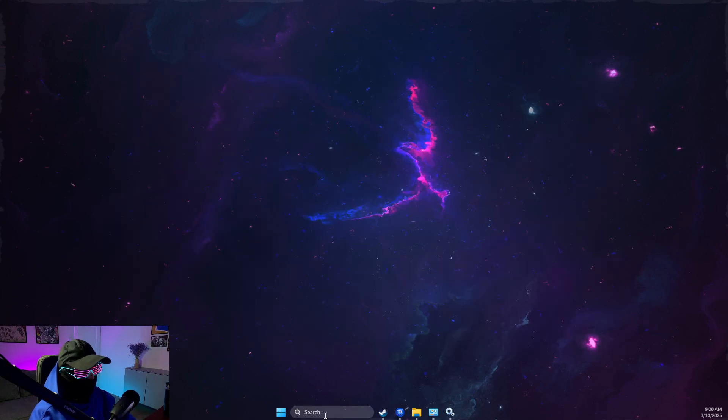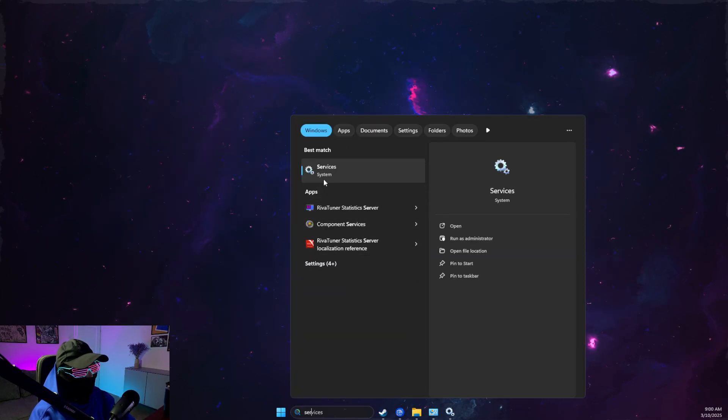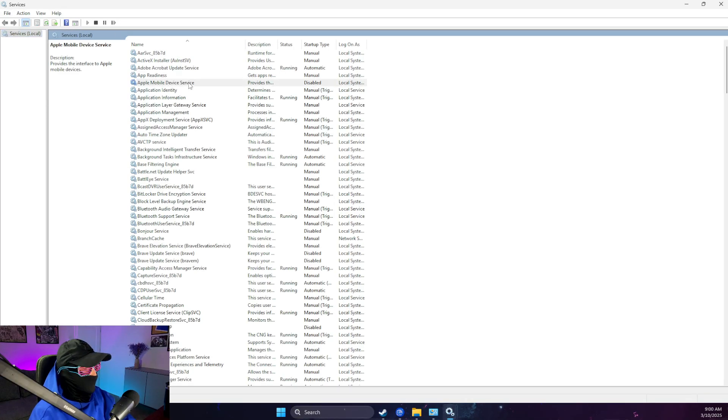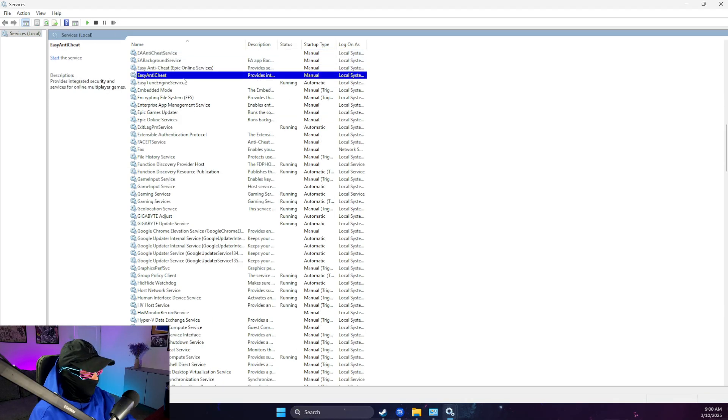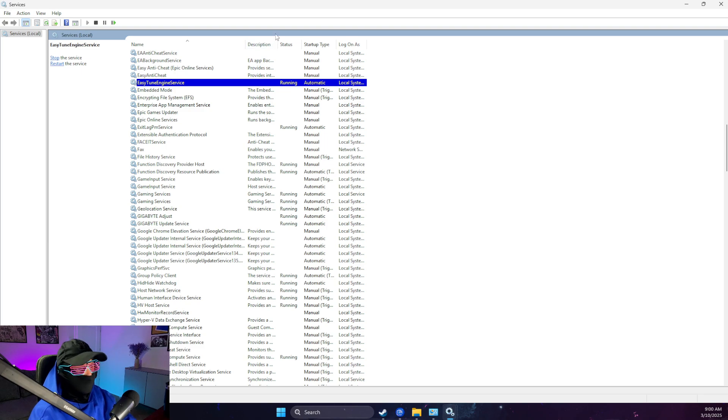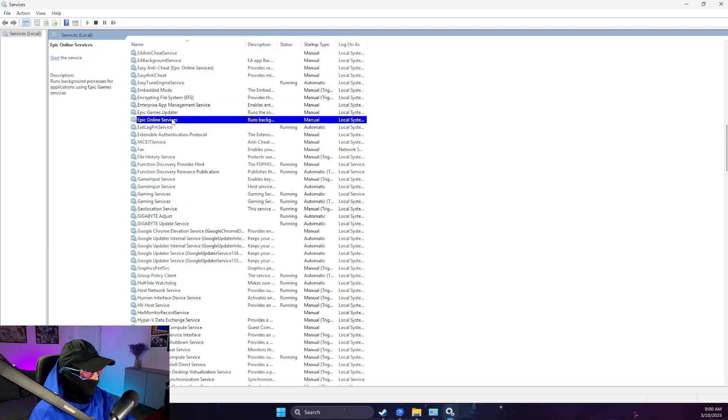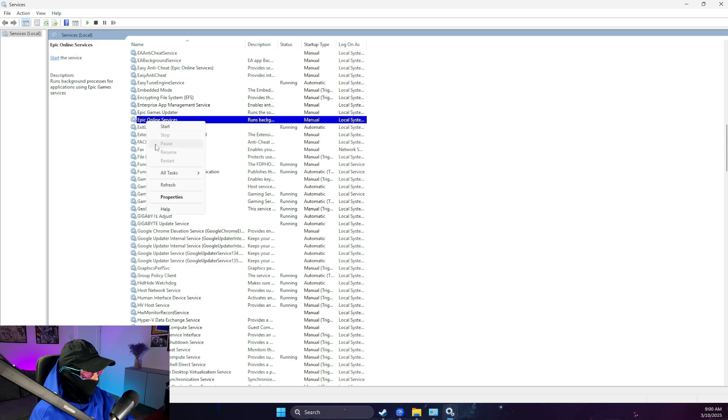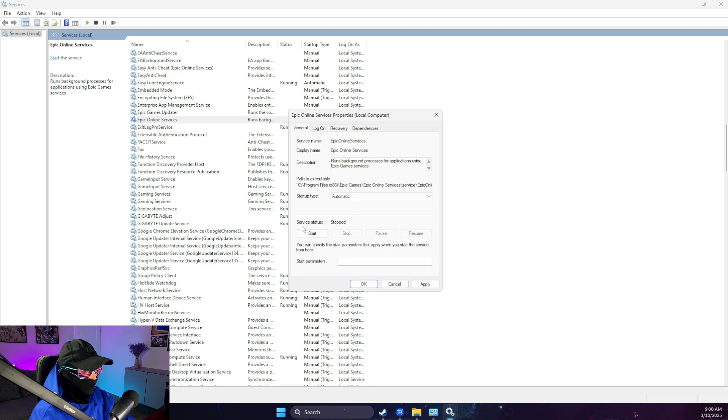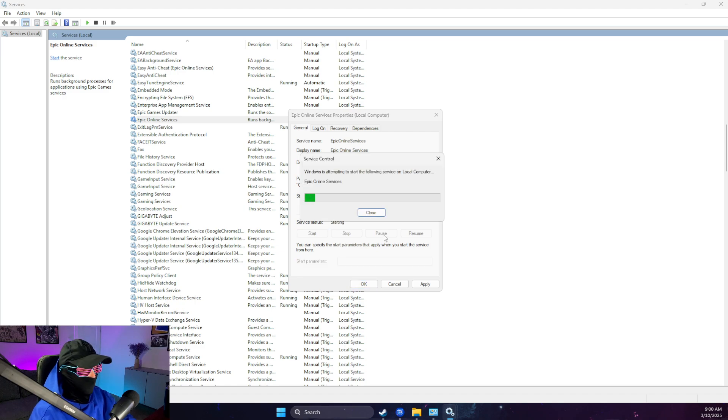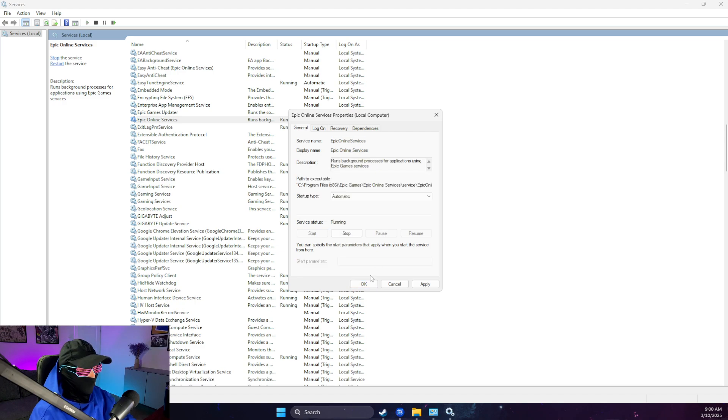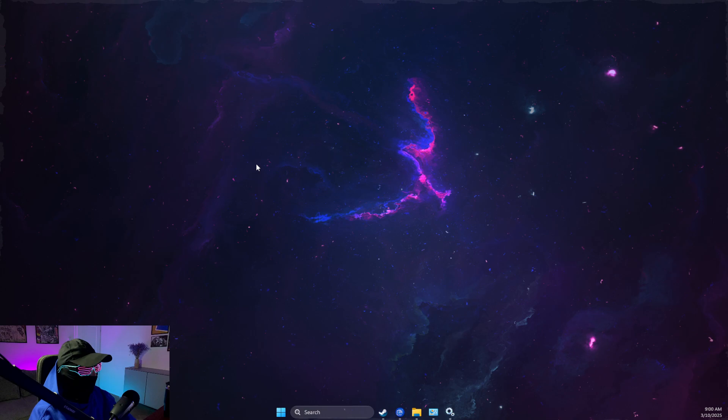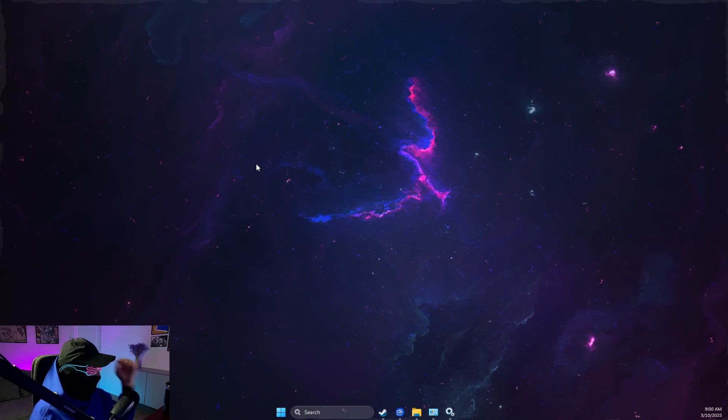what I suggest to do next is go to services and then go to Epic Games. Just click on one of the tasks and press E until you see Epic Online Services. Right-click on it, go to properties, and make sure startup type is automatic and make sure service status is not stopped but running. Then press Apply and OK and look if the problem persists.